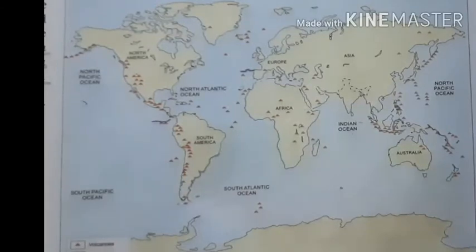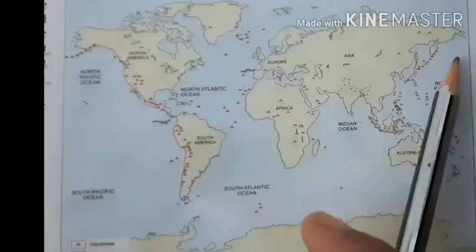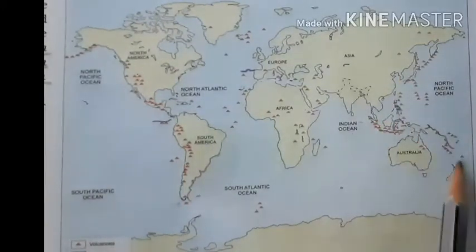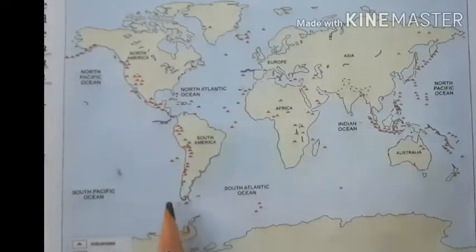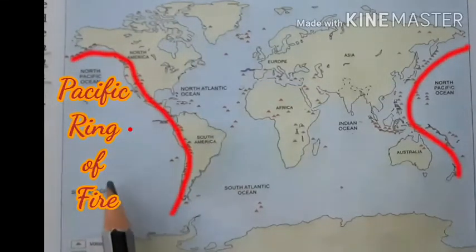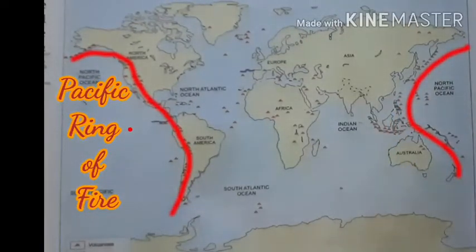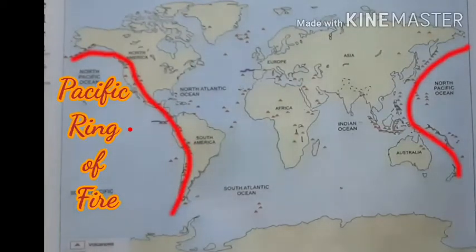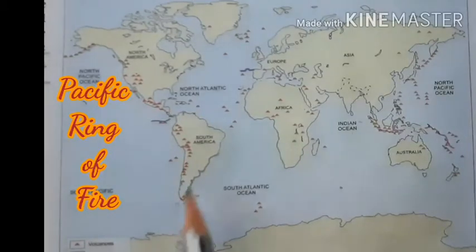The first one is the Circum-Pacific Belt. That term is very familiar — it means around the Pacific Ocean, bordered by the Asian continent, the Australian continent, and the North American and South American continents. There are a number of active volcanoes in this region. It is in a circular pattern, which is why it is named the Circum-Pacific Belt.